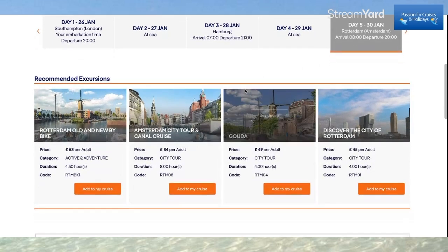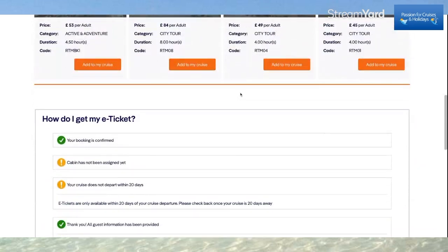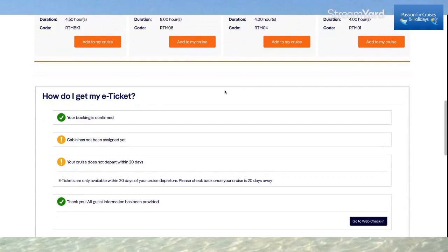On the homepage, scrolling down further, it also gives information about how to get my e-tickets. It tells me my booking is confirmed, but the cabin has not yet been assigned. My cruise does not depart within 20 days, so within 20 days is when I can get my e-ticket. There's also another link to go to web check-in.